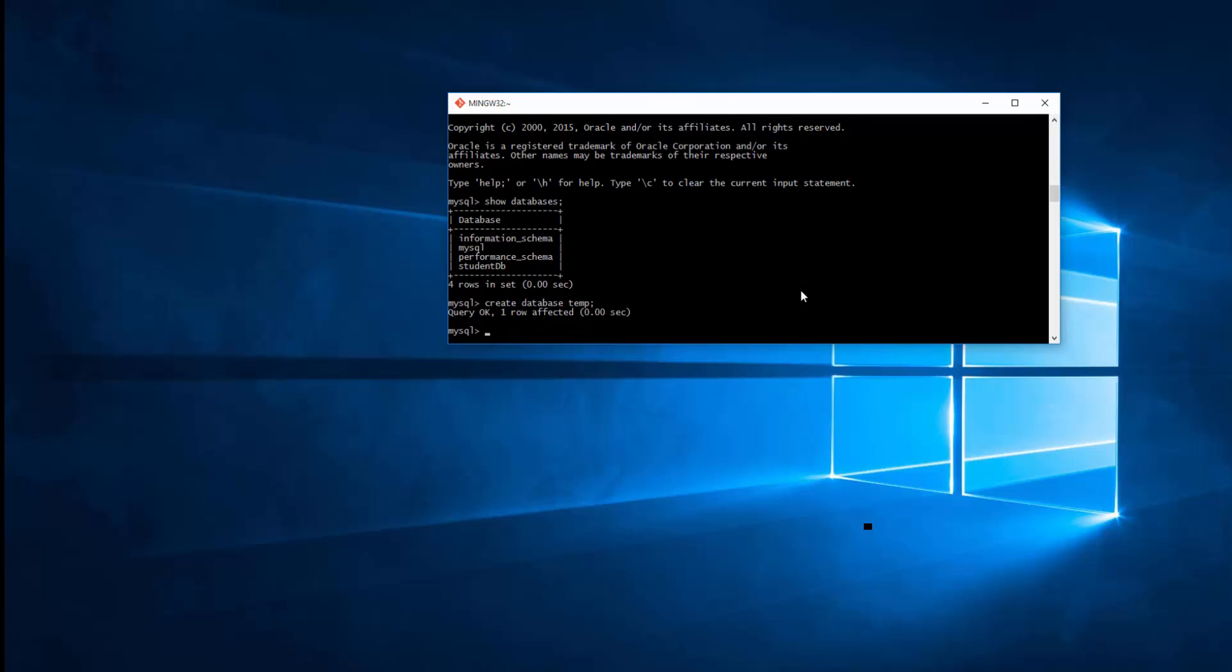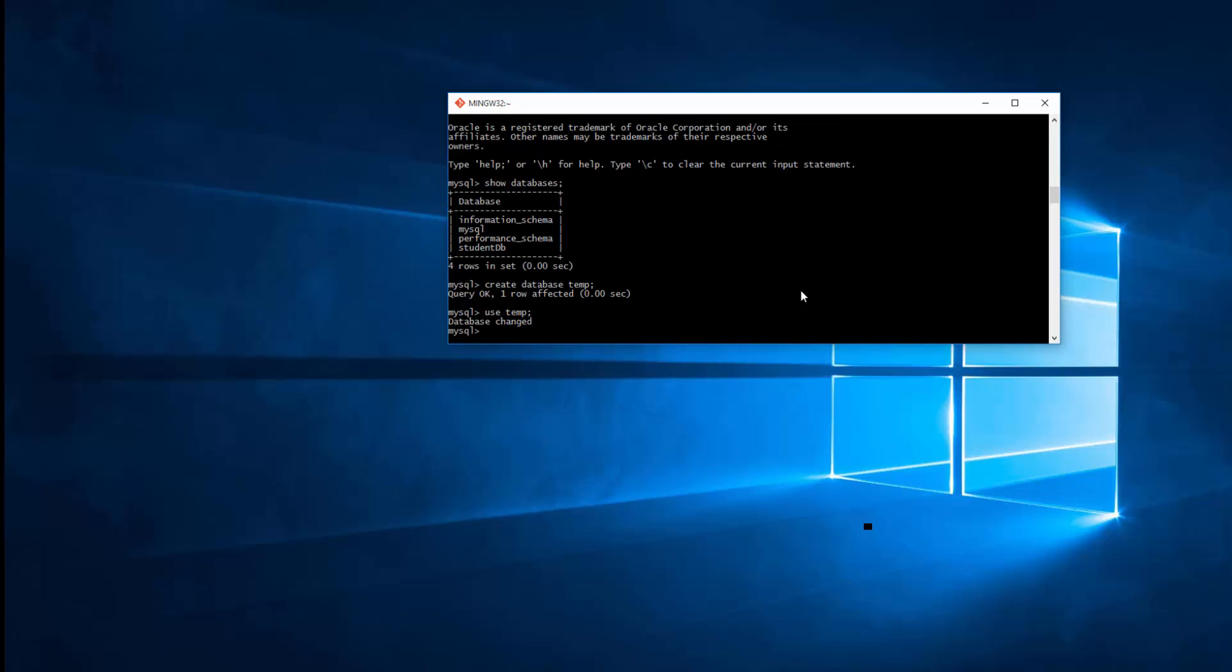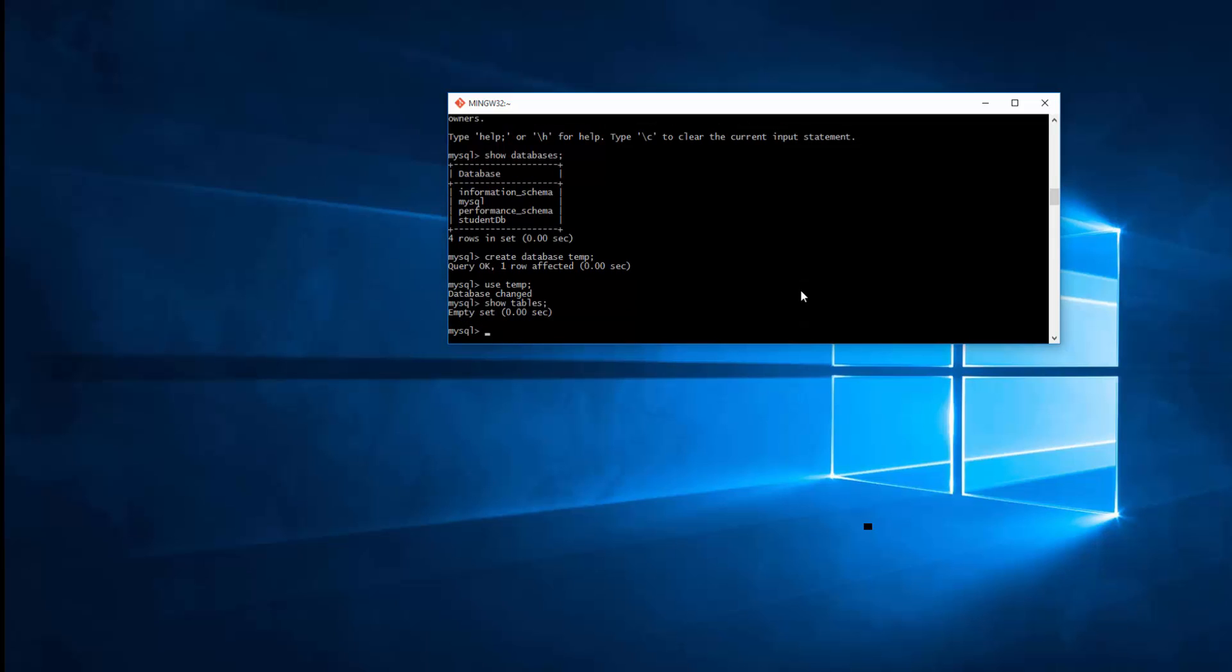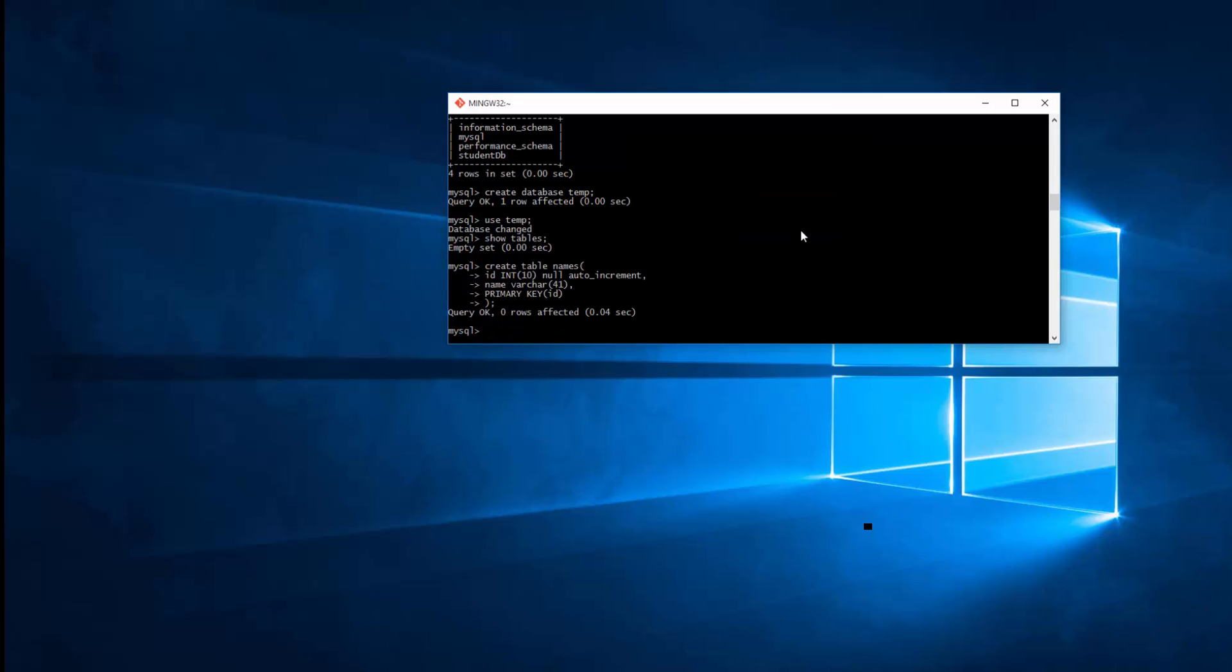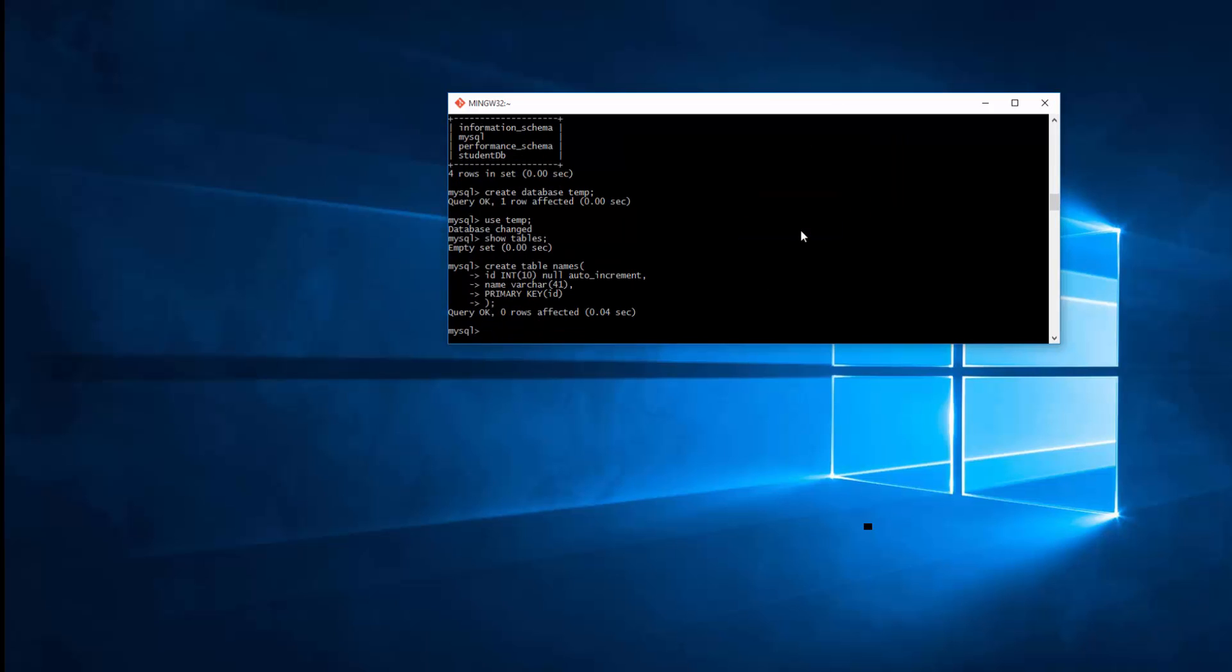Then in order to use the database, I just simply go USE temp, enter the database. SHOW TABLES, there is no table, so I just want to go ahead and create a table right from here. I already created a table before, so just go ahead and paste that one here. I'll create a table with two fields, it's called names, it has an ID which is auto increment meaning it will automatically increment the number of these fields. It's done automatically by MySQL. I have a name which is VARCHAR with 41 character and primary key is ID.